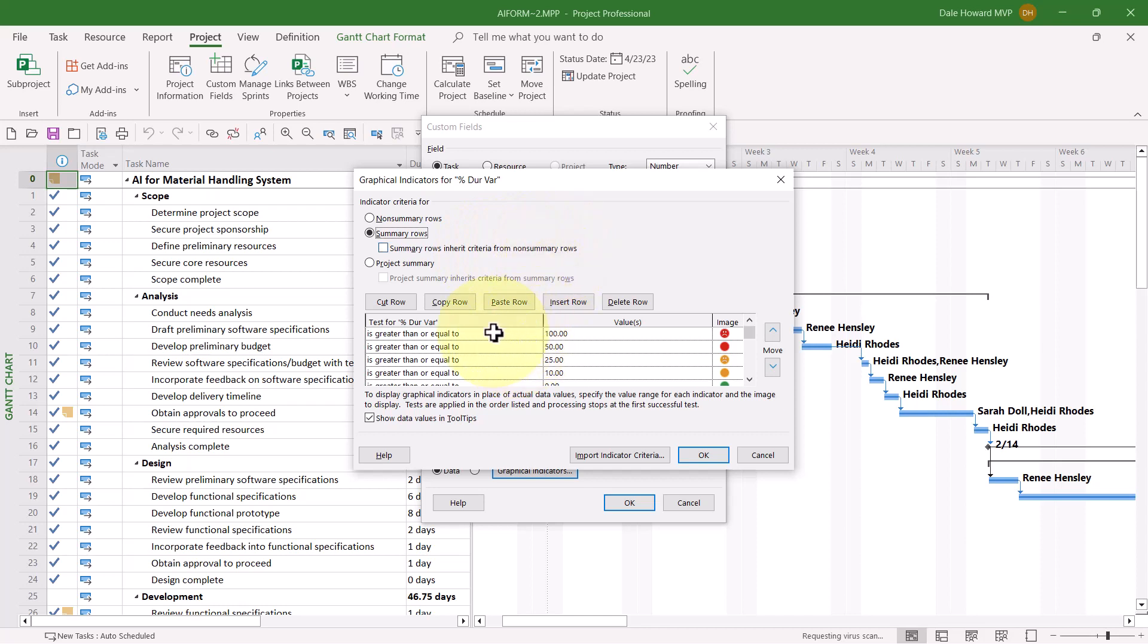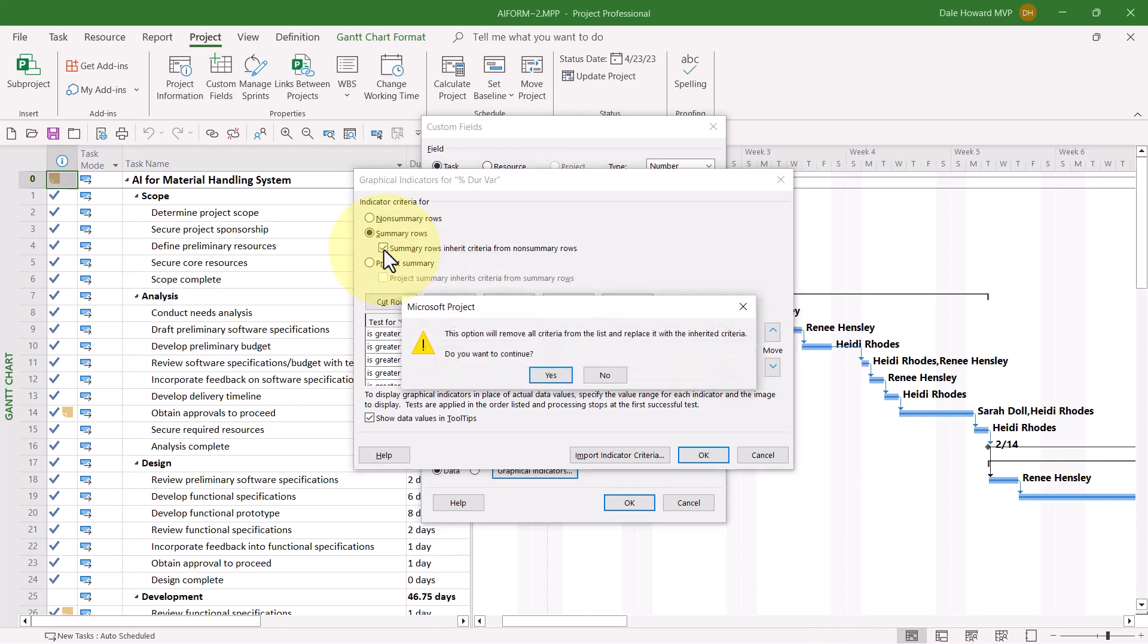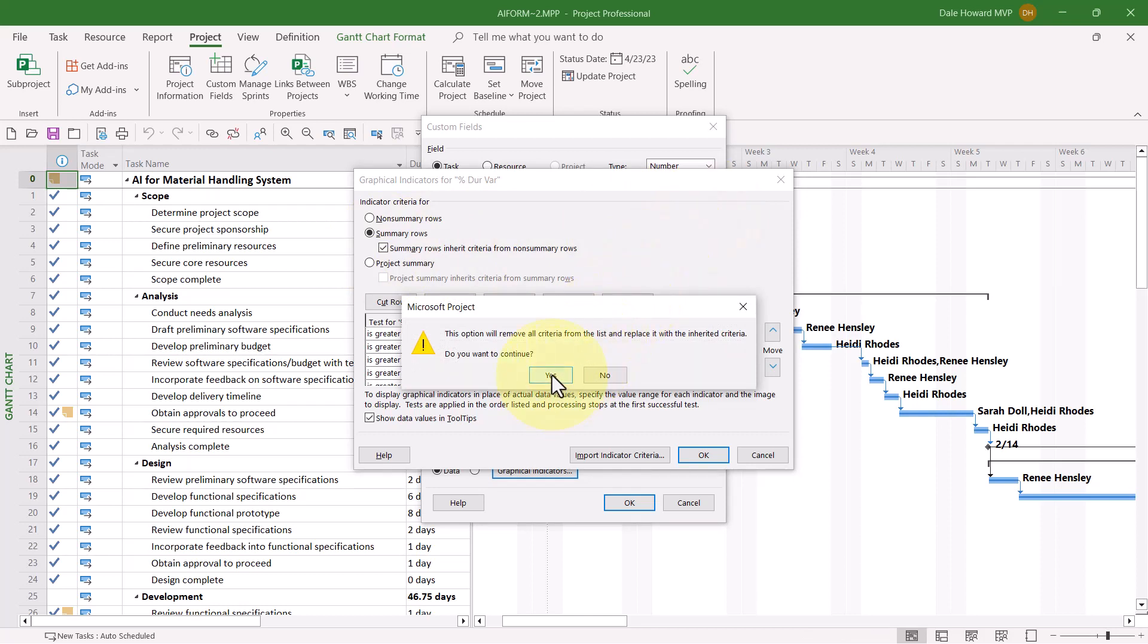And then I'll click the Yes button to confirm this action. You can see now how the graphical indicator criteria are all grayed out, so I can't change them. And then finally, go ahead and select the item called Project Summary.